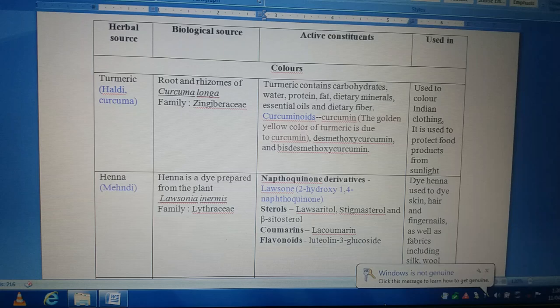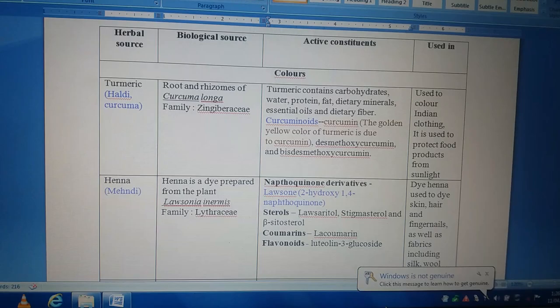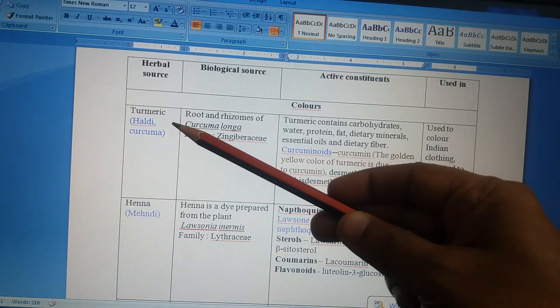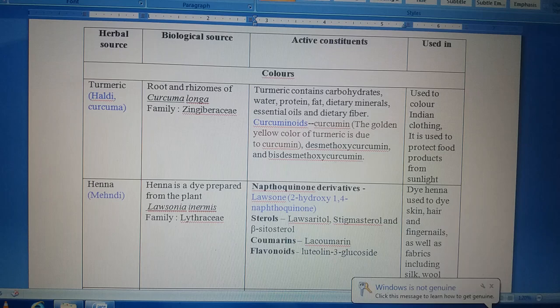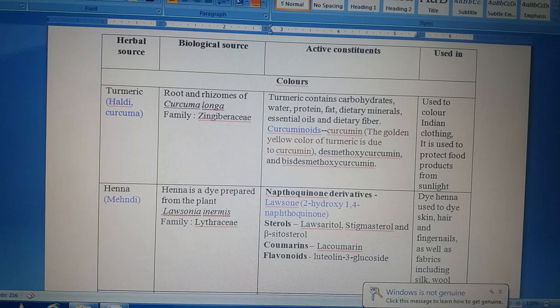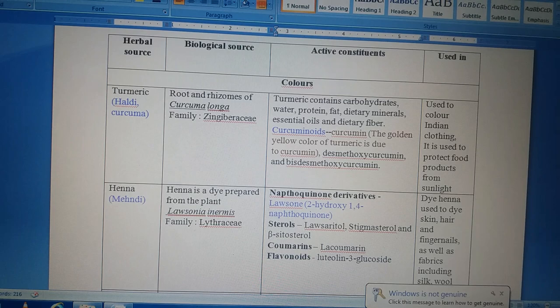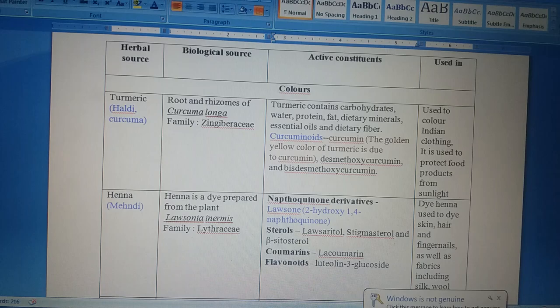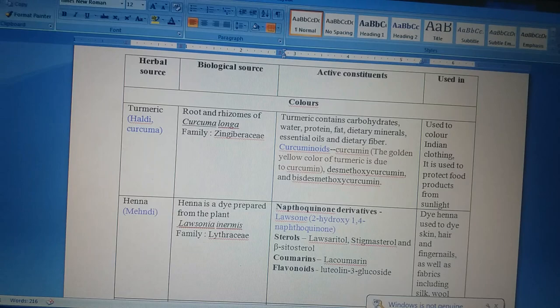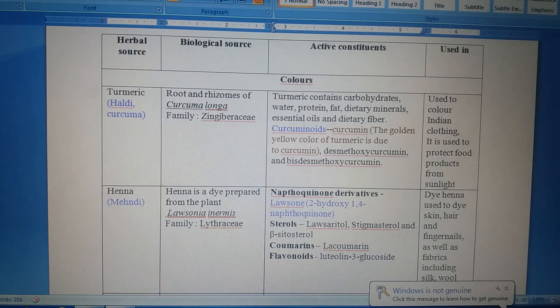There are some herbal sources which I have mentioned in the slides, which are obtained from herbs or plants. The most common herbal source — the first one — is turmeric. This drug is very popular in India and is also known by two more names: Haldi in Hindi and Curcuma. This drug is mainly obtained from the root and rhizome of Curcuma longa, belonging to the family Zingiberaceae. The specific color produced by turmeric is the golden yellow color.